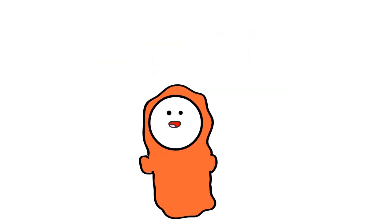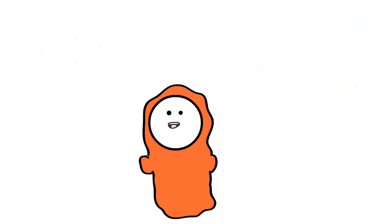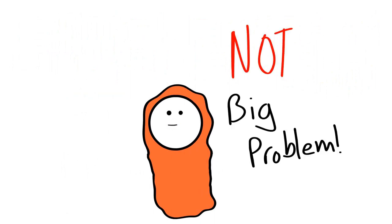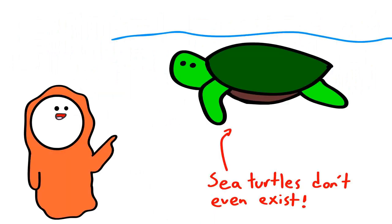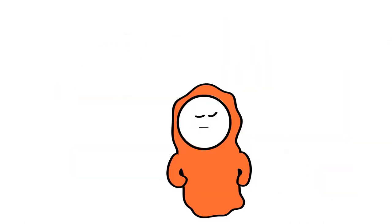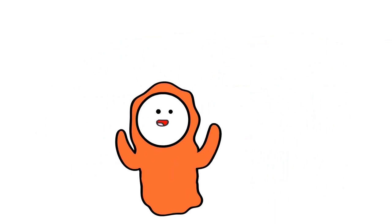Nope, not at all. That's called fake news and if you fell for it, you're an idiot. It's not a big problem, small problem. Have you ever seen a sea turtle covered in plastic? No. Have you ever seen a duck covered in plastic? No. That's what I thought. You see, we here focus only on the large problems, the ones that actually matter.